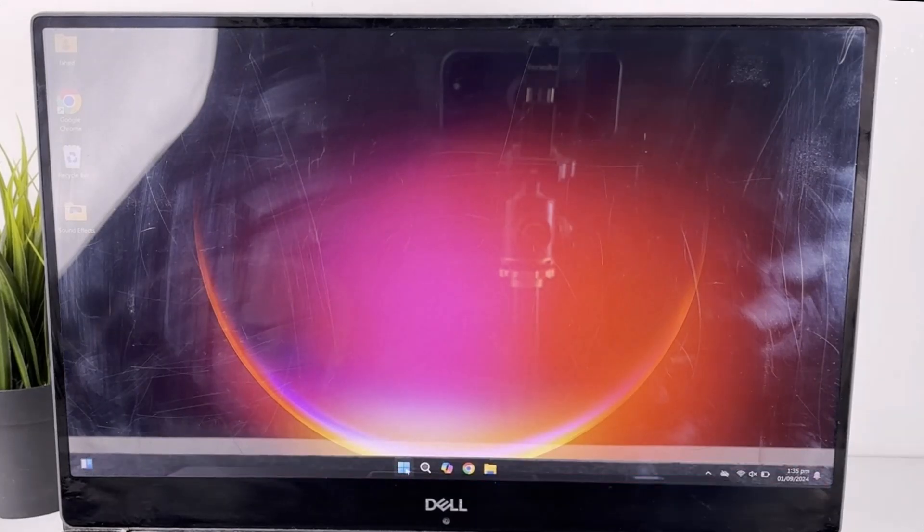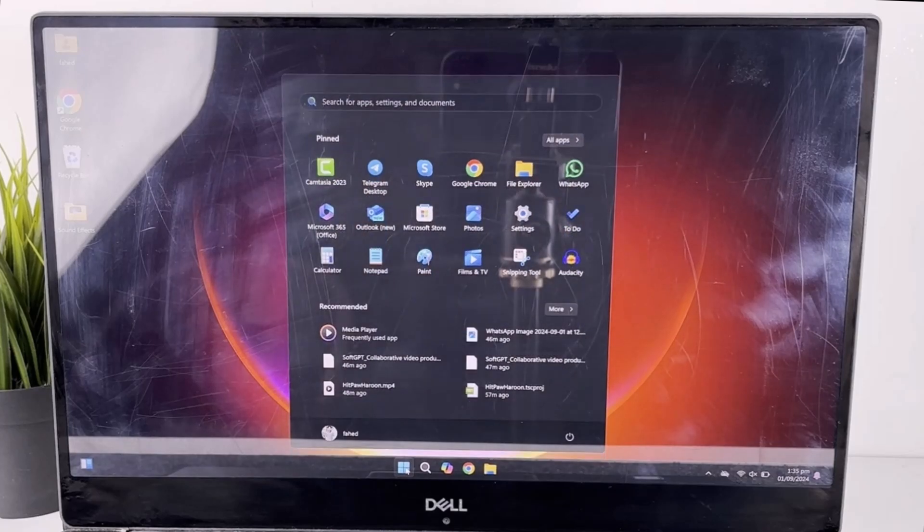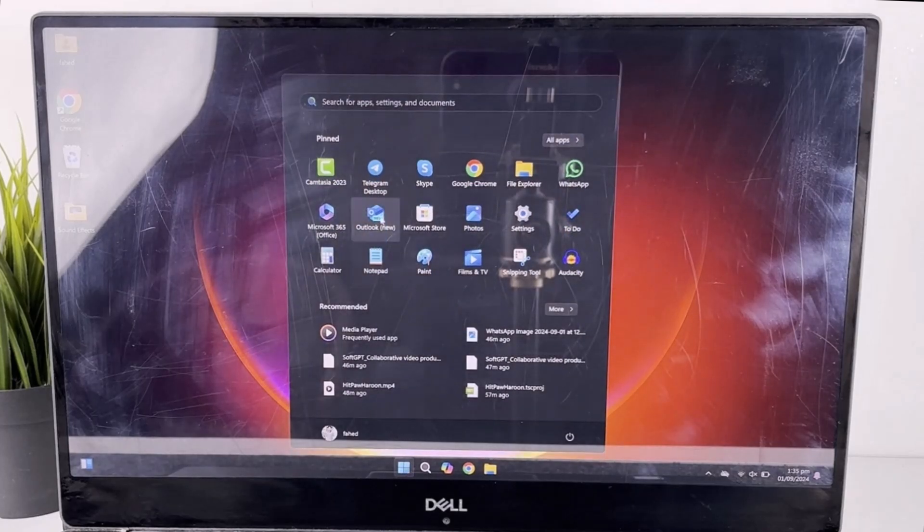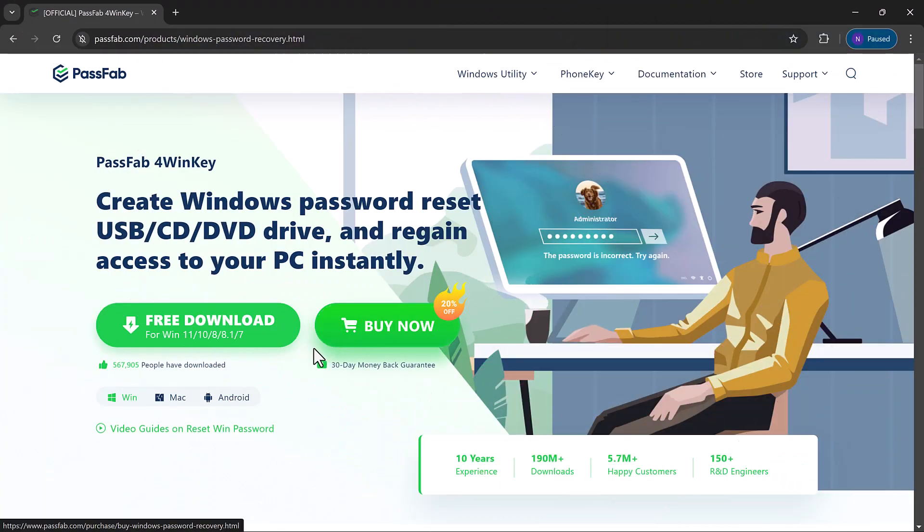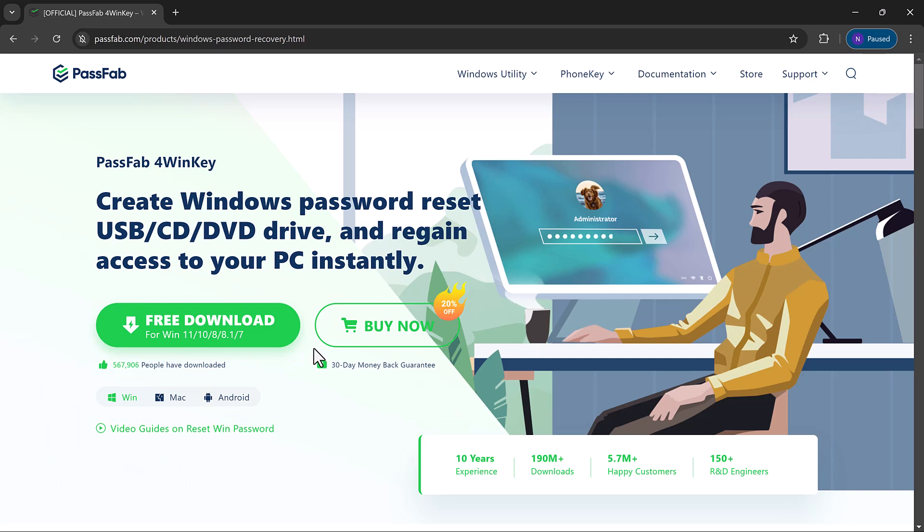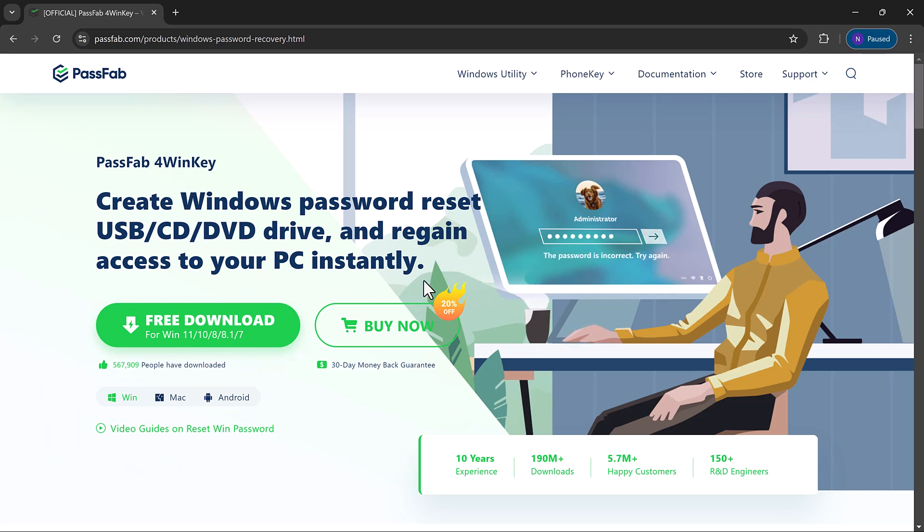After the process is complete, simply remove the bootable disk and restart your PC. You should now be able to access your computer without a password. And best of all, none of your data will be lost. It's that simple. Now you can get back to work or play without any worries.